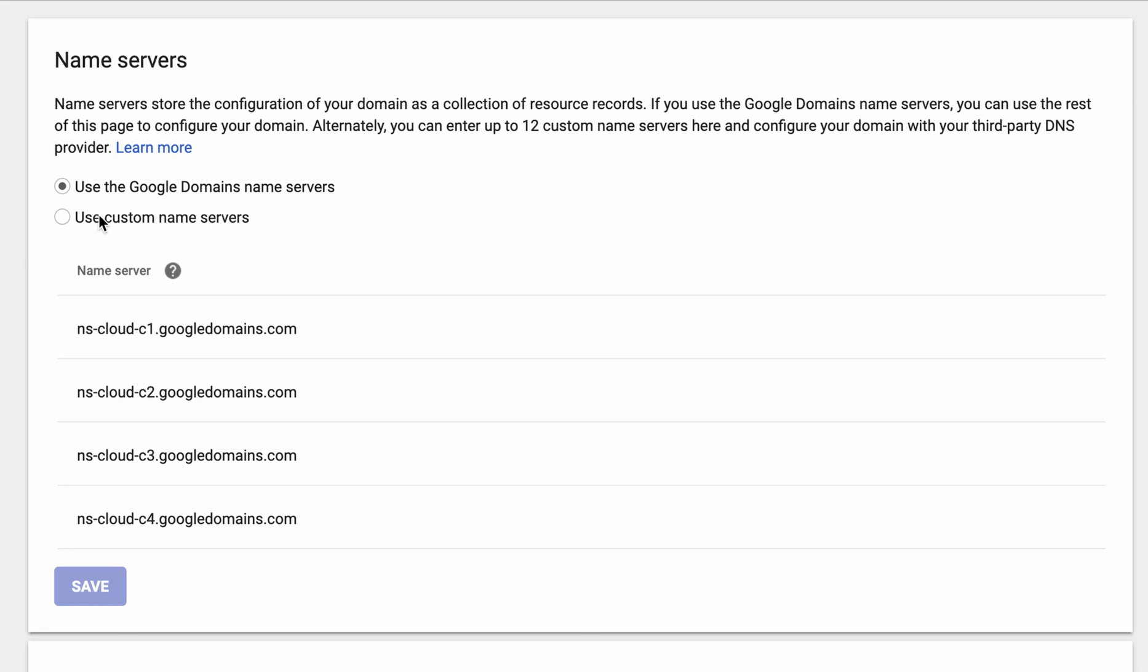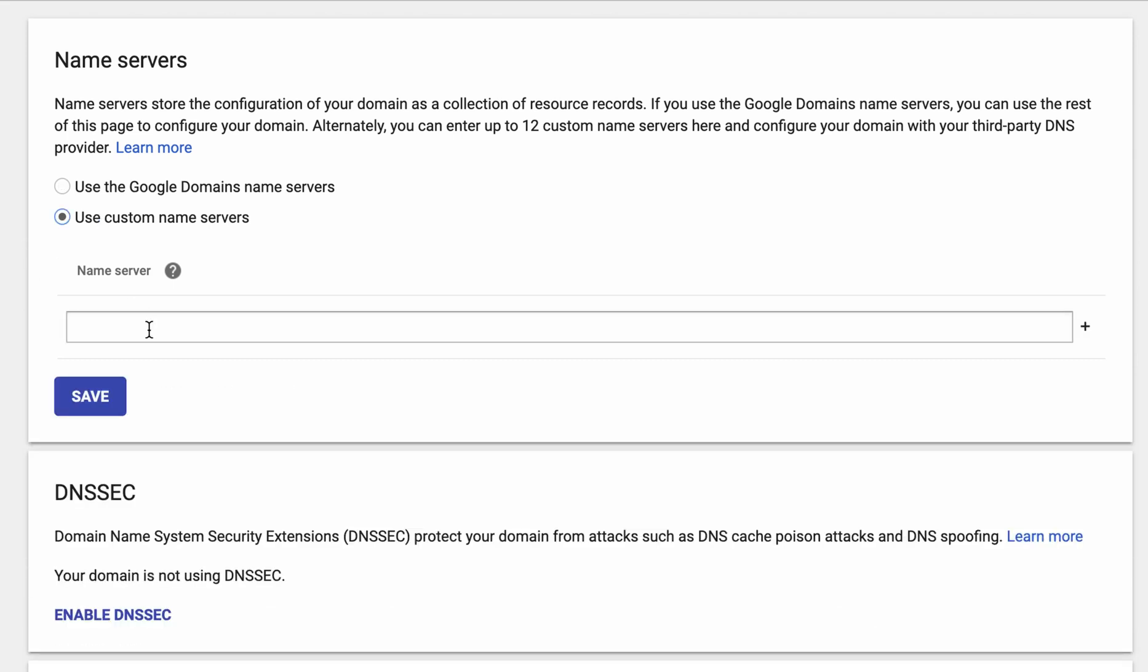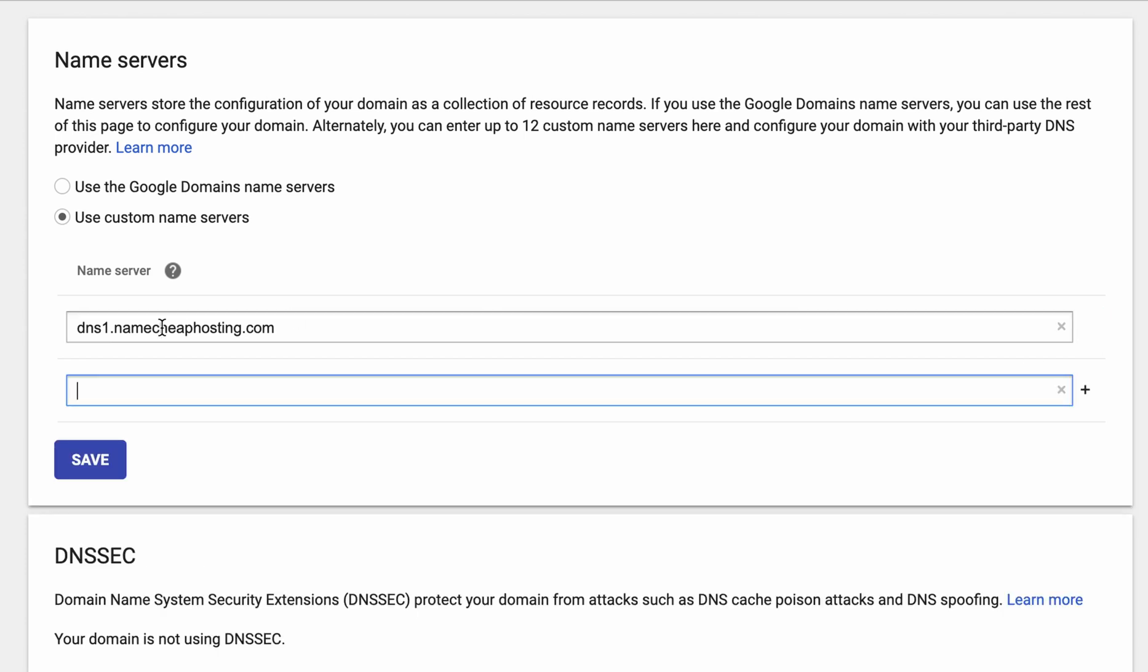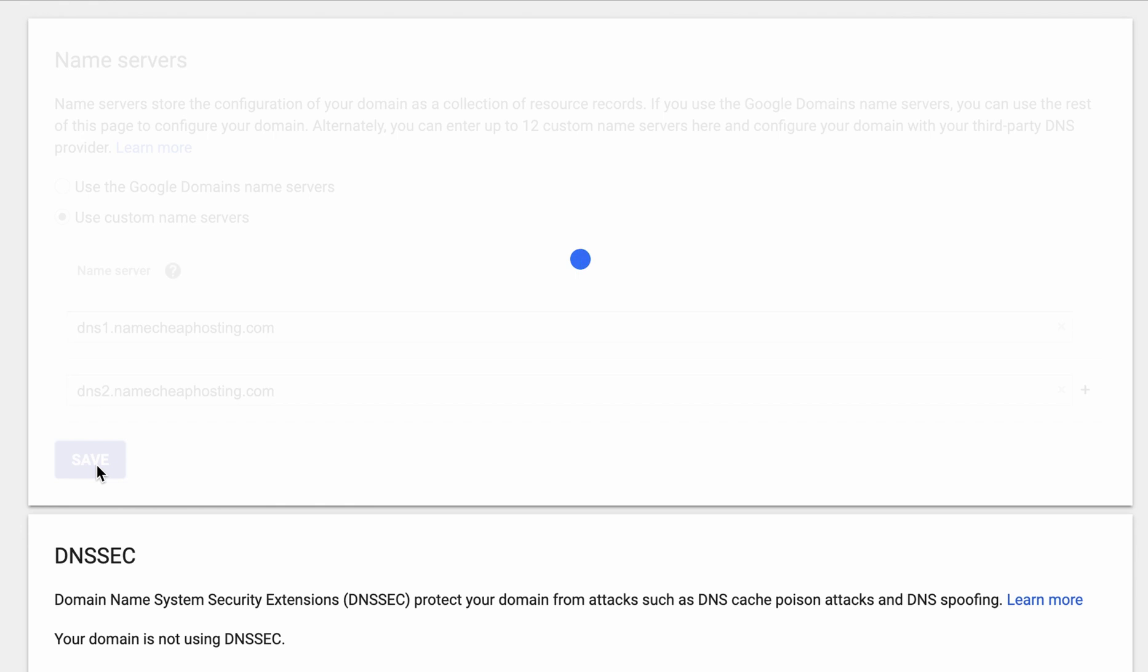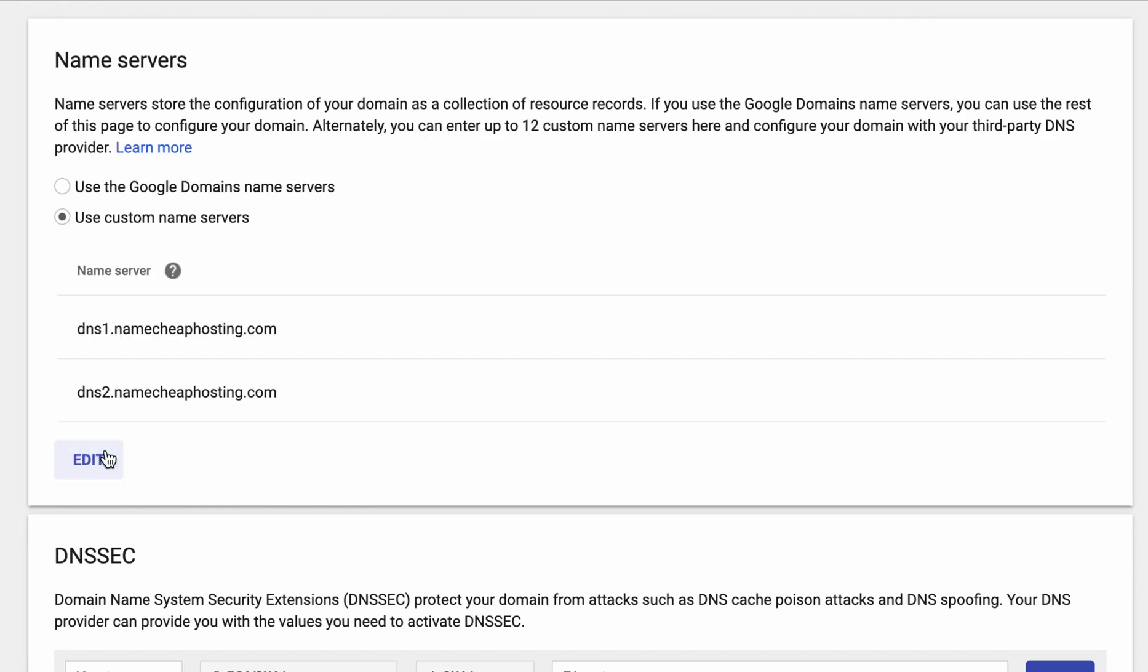So that's what you do here and it's as simple as typing in this URL, it's just dns1.namecheaphosting.com and then you're going to want to add the same thing for dns2.namecheaphosting.com. Go ahead and click on save and now your domain name is associated with Namecheap hosting.